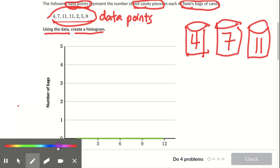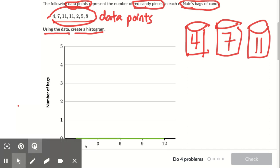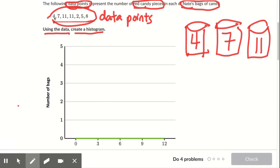One thing I can do here is I need to count how many bags have zero to three pieces of candy, but not including three. Four is not from zero to three. Seven is not from zero to three. Eleven is not from zero to three. Over here, this two is from zero to three, and there's only one zero to three — I only see one of those.